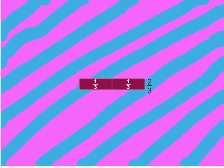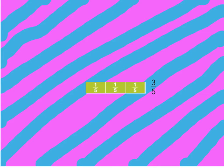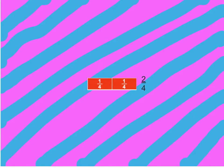This one is three out of five because there's one, two, three — so three out of five, or three fifths. This one is two out of four because there's one, two — so two out of four, or two quarters. Bye everyone!